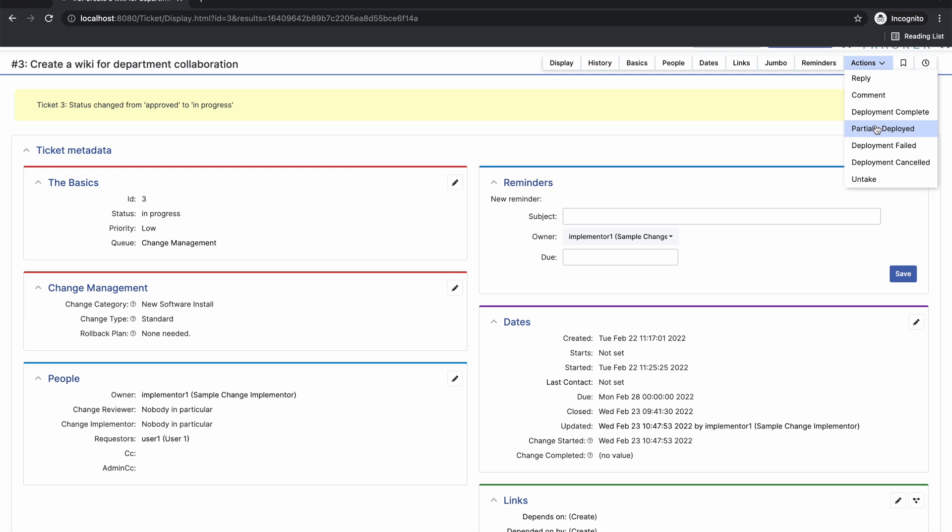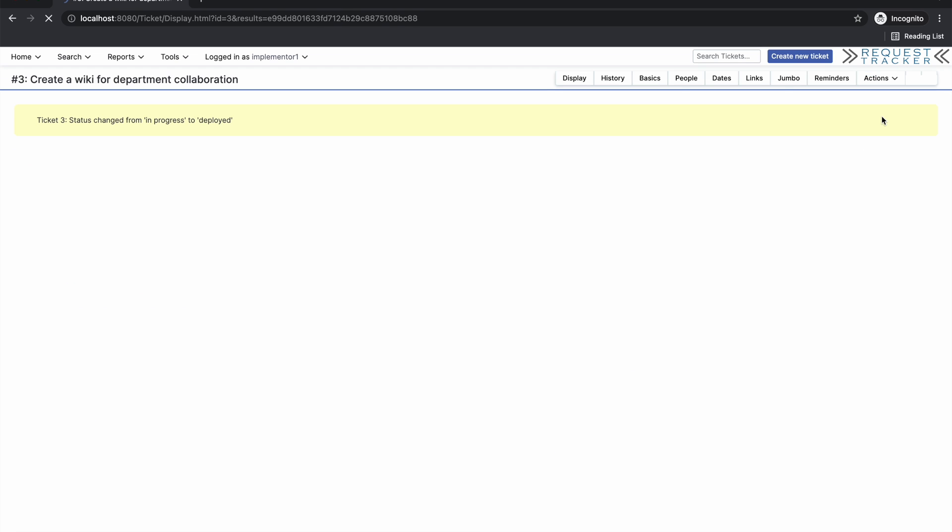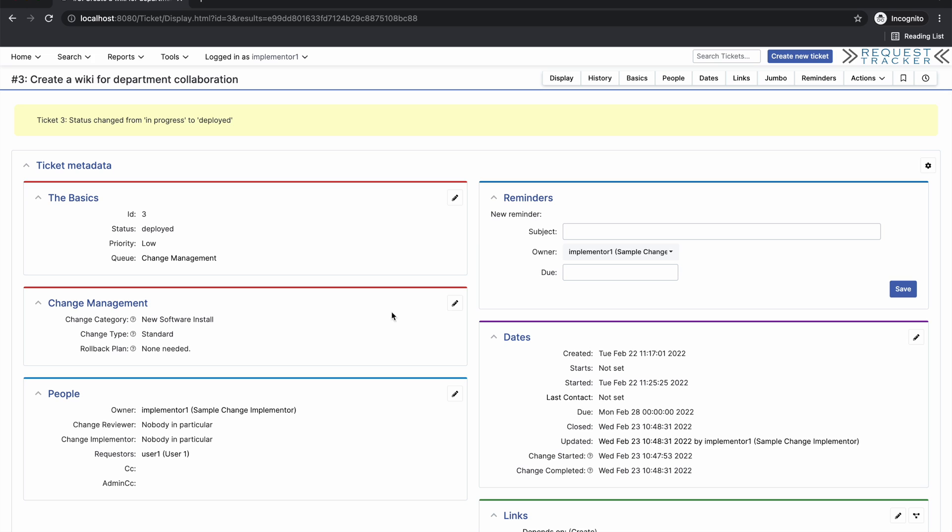Partially deployed means that we were able to at least complete some of the steps of deployment, but we might temporarily have a blocker or some other situation may have occurred that prevented us from completing the entire change. Deployment failed would indicate that we ran into an issue and we were not able to complete this change, or we're able to mark deployment complete.